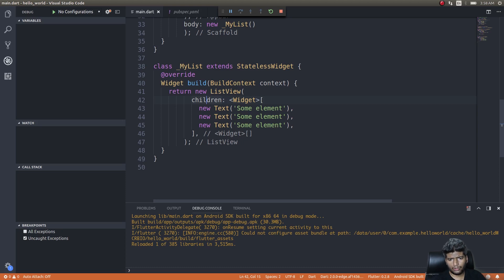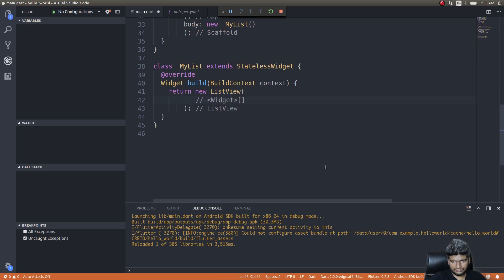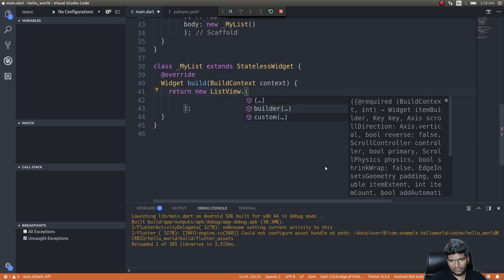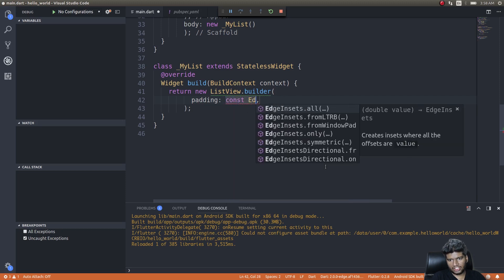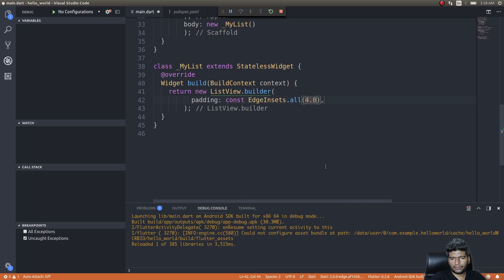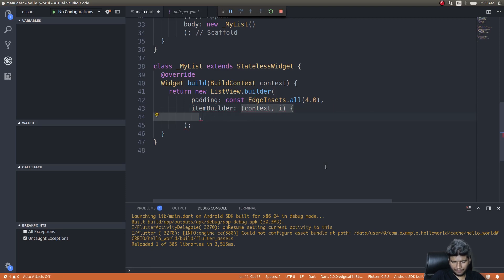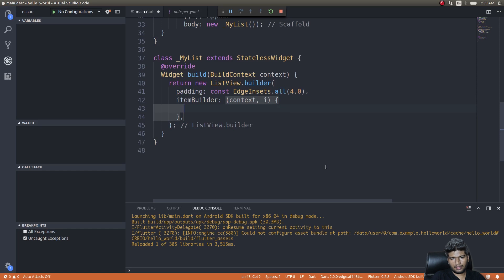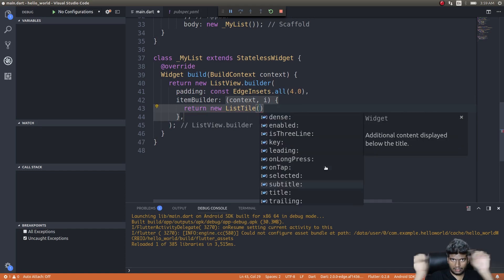We'll do an infinite list. To do that we'll use ListView.builder instead of a plain ListView. Inside it, we'll give a padding of const EdgeInsets.all(4.0), and then use the itemBuilder, which takes a context and an index. Inside that we return a new ListTile — which represents a single tile, a single element in the list.